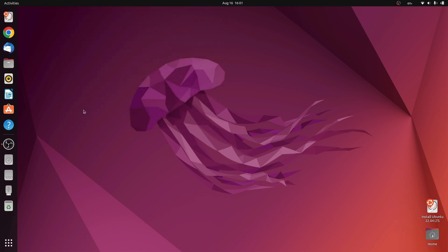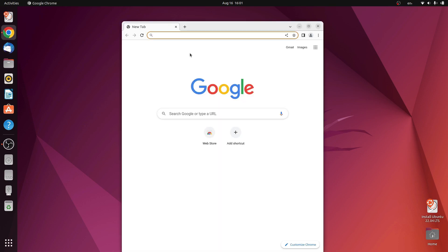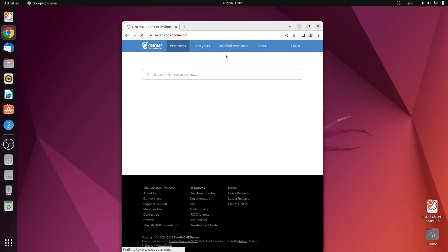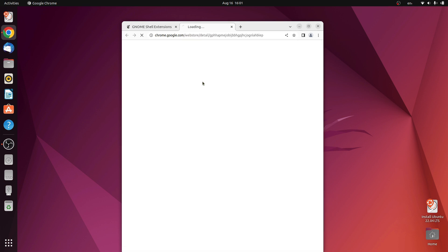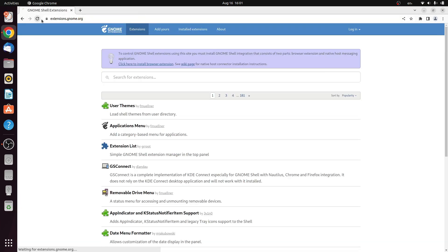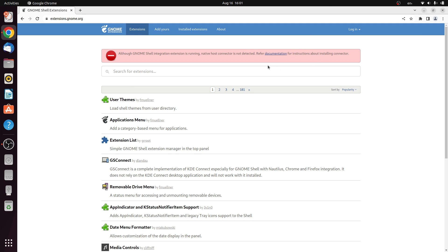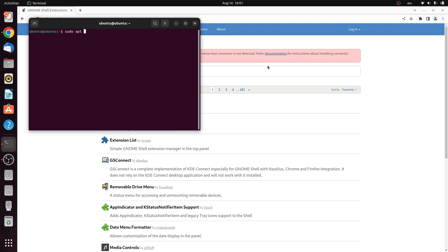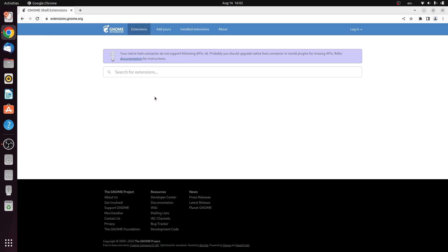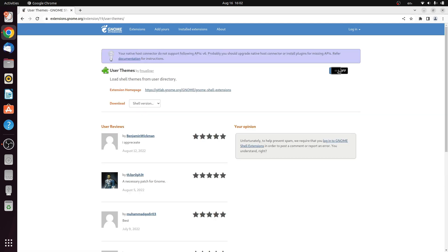Now head over to Google Chrome and first we need to enable GNOME shell extensions — search for that, or whichever browser you are using. For my case it is Chrome. Install the extension, add to Chrome, add extension. Done. Now we just need to refresh this page. If you get an error, just install another package that is chrome-gnome-shell. Done. Now refresh the page and everything will work properly. First we need to install user themes so that we can change the shell theme.